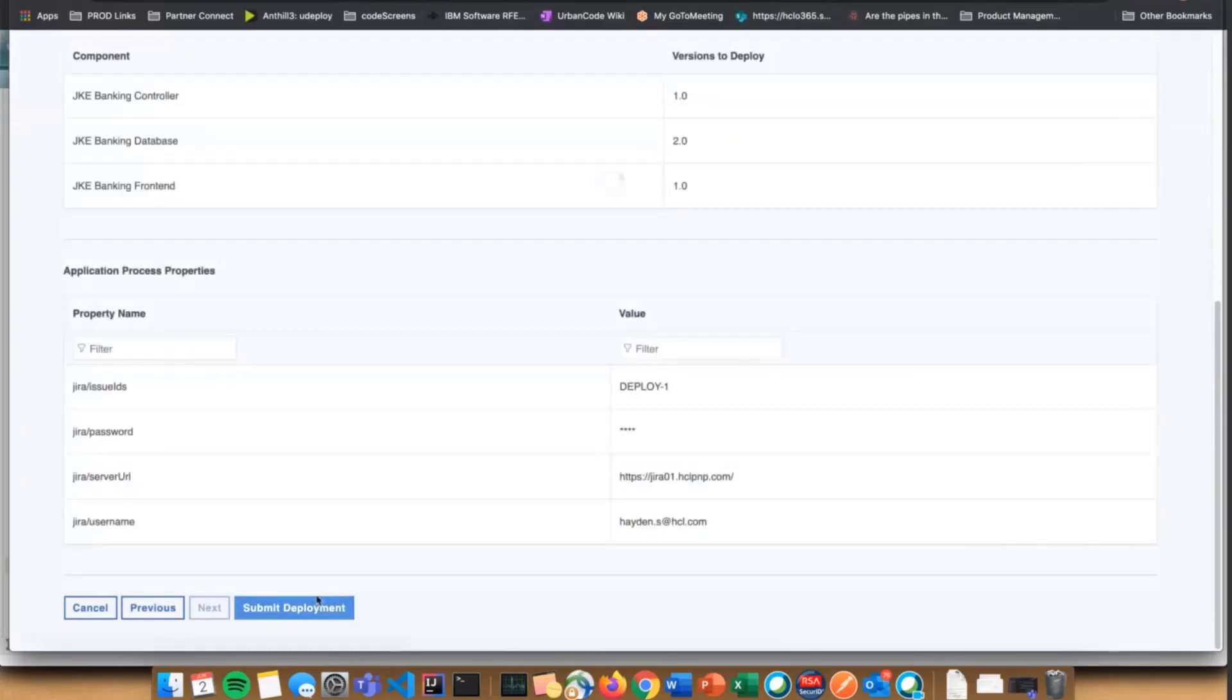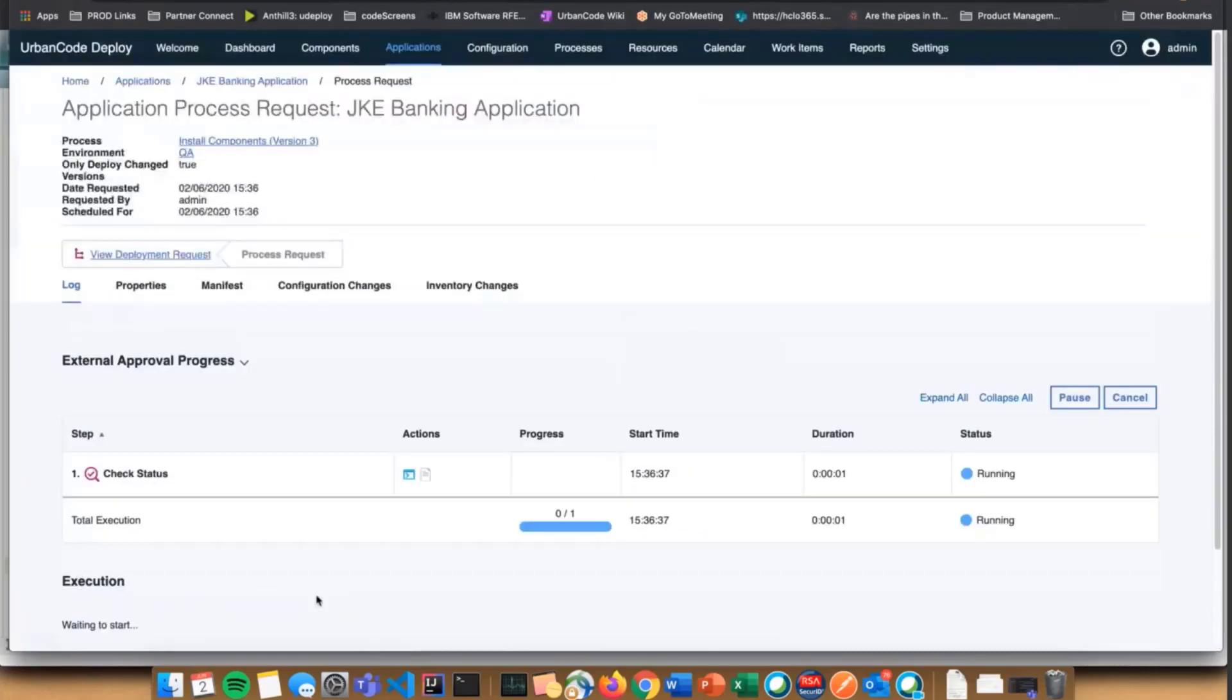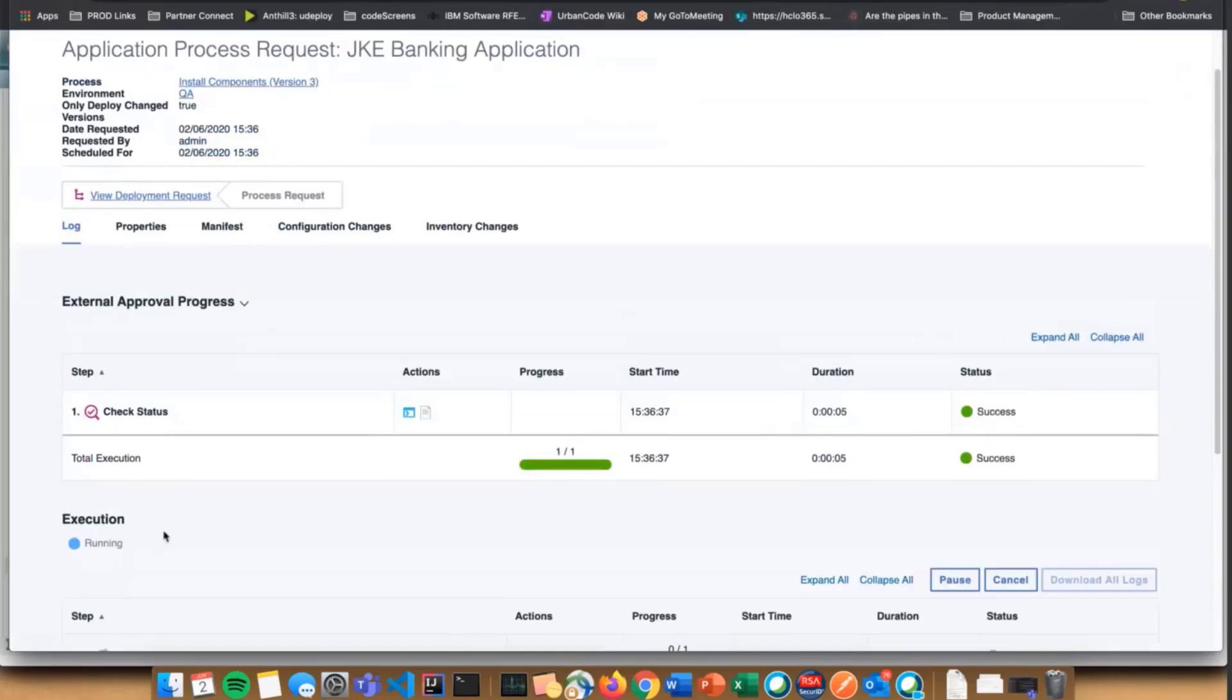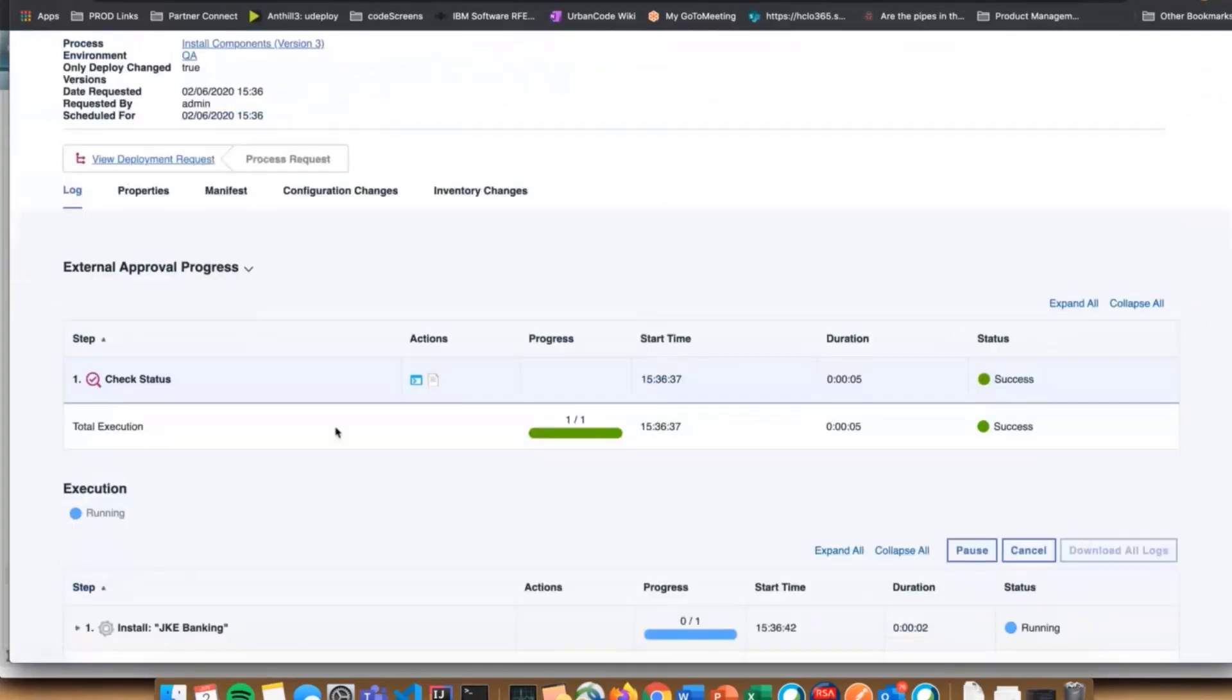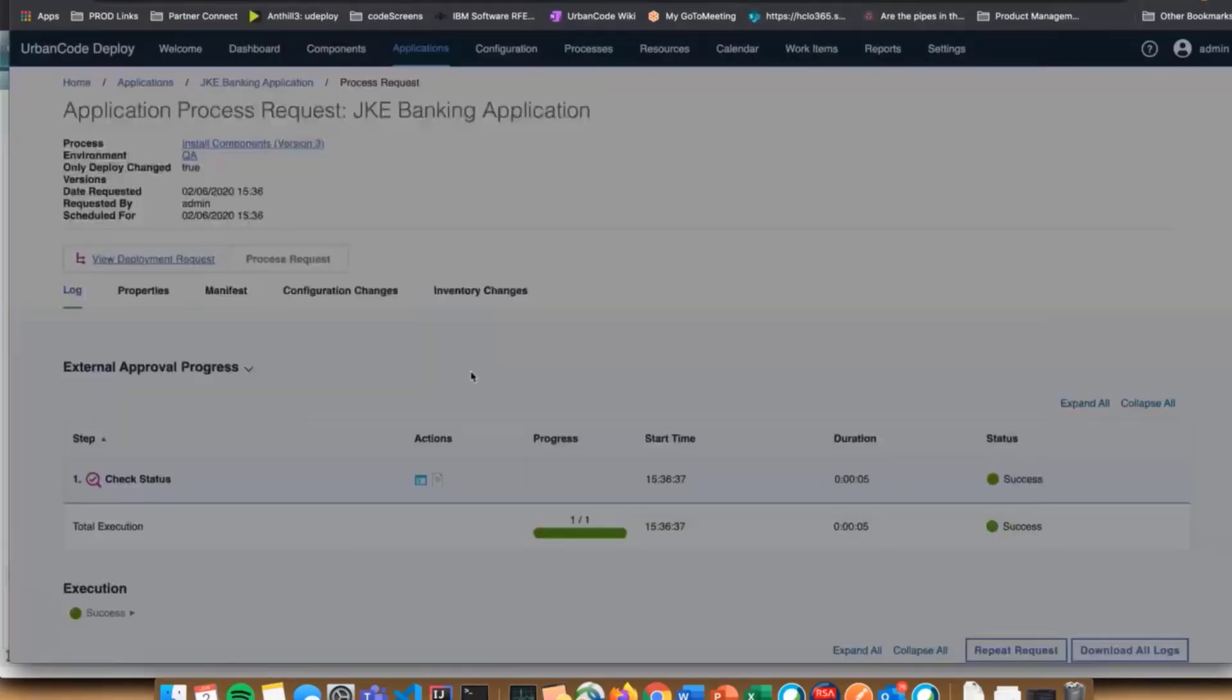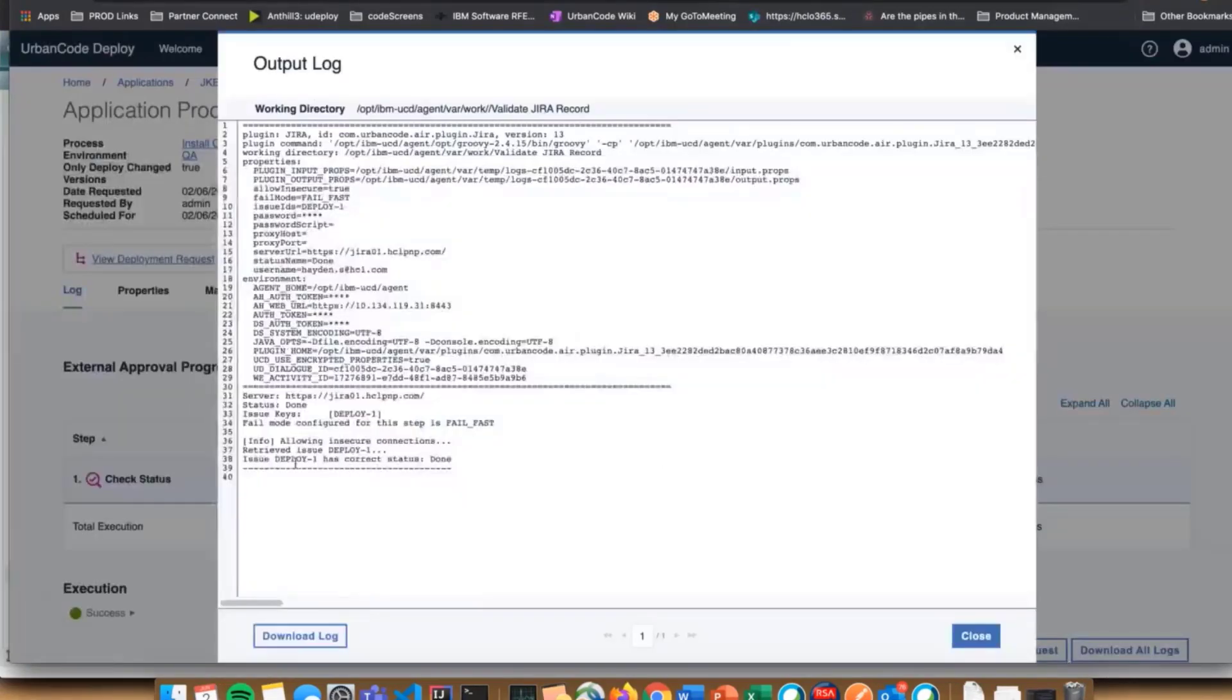Almost immediately we run the external approval process and the actual deployment process is yet to start. We'll see my check status thing passed, it had the correct status here, and so my deployment was allowed to go.